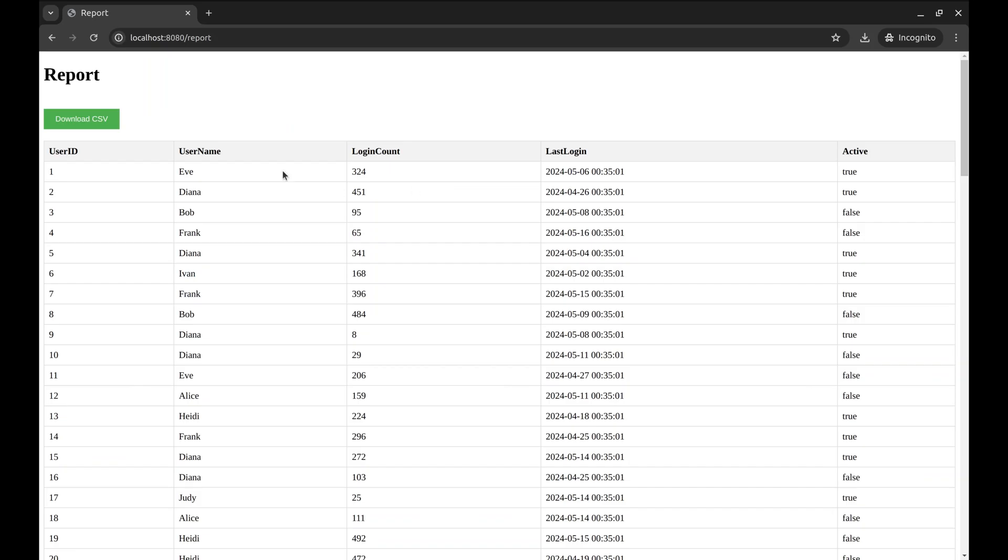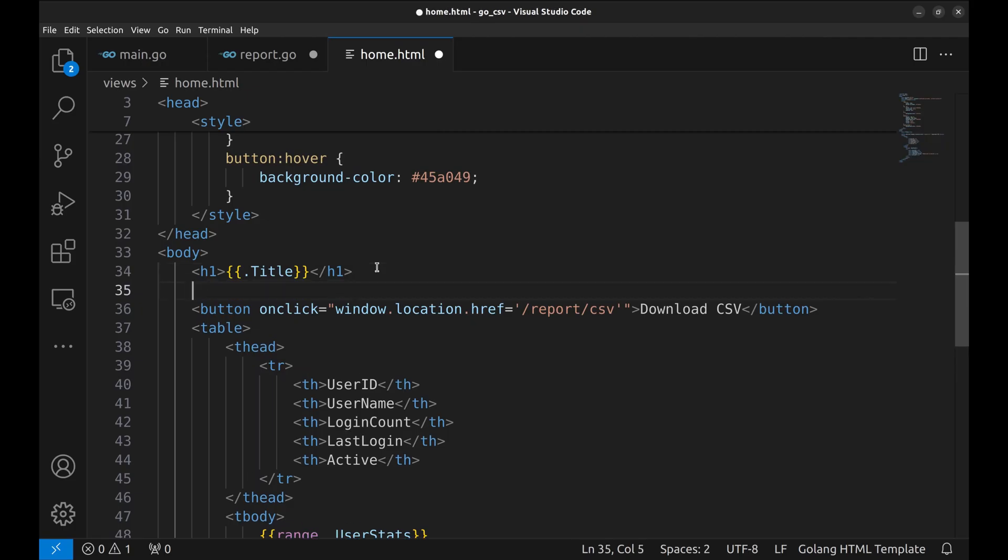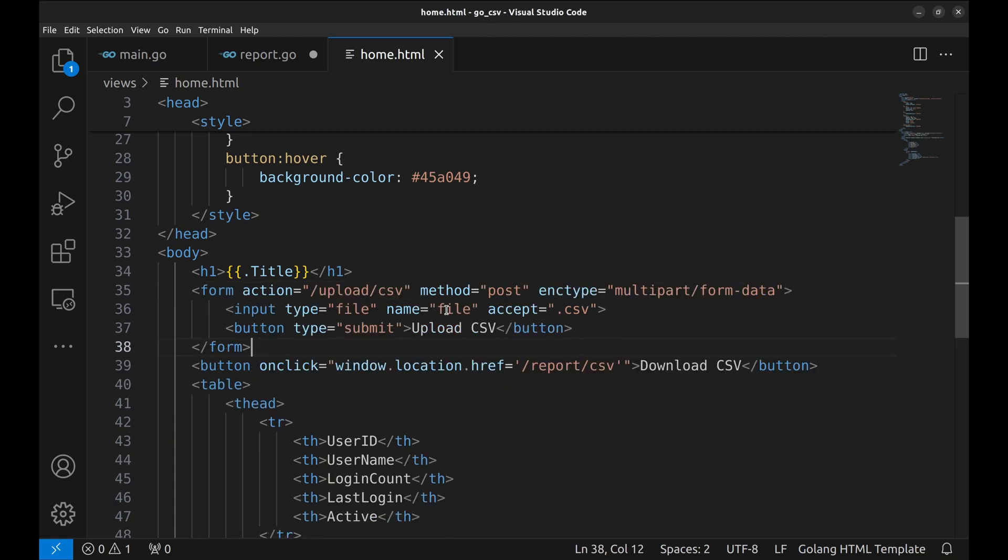Now we will add functionality to upload a CSV file, add it to the database and update the table on this page. We will begin by adding a form to upload a CSV file.